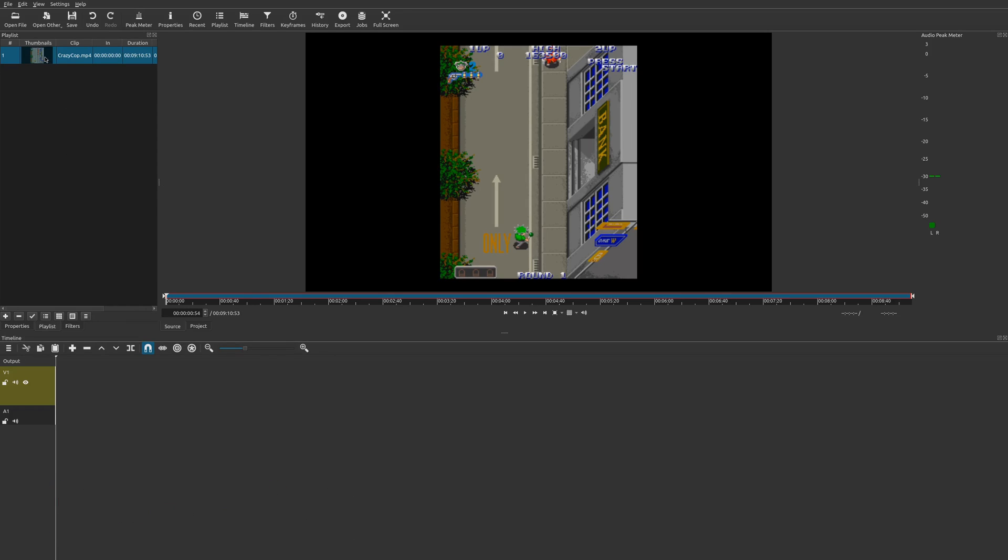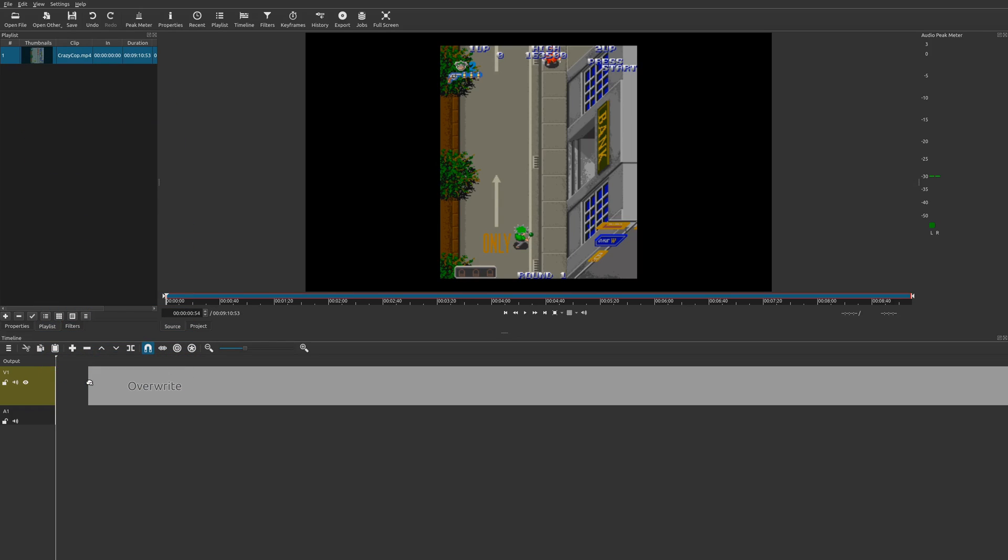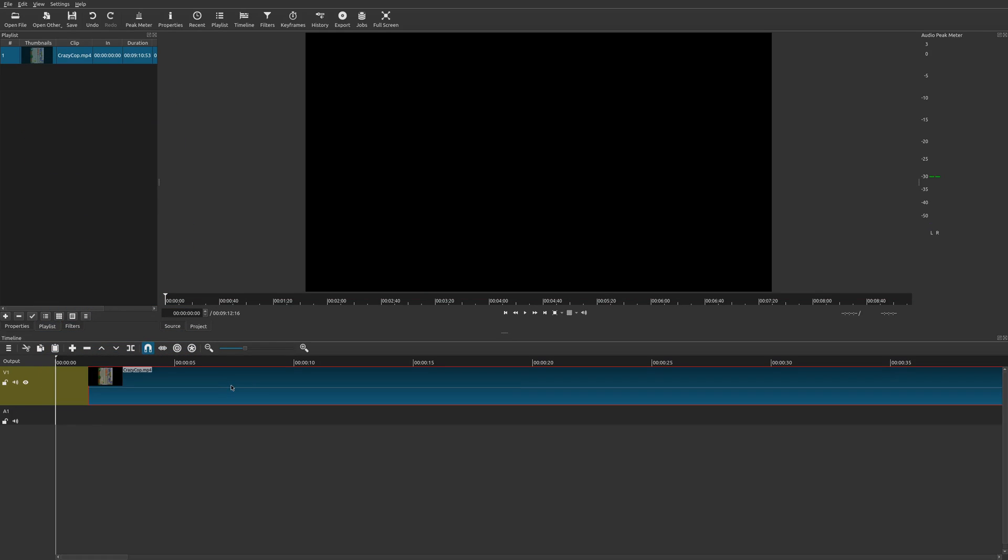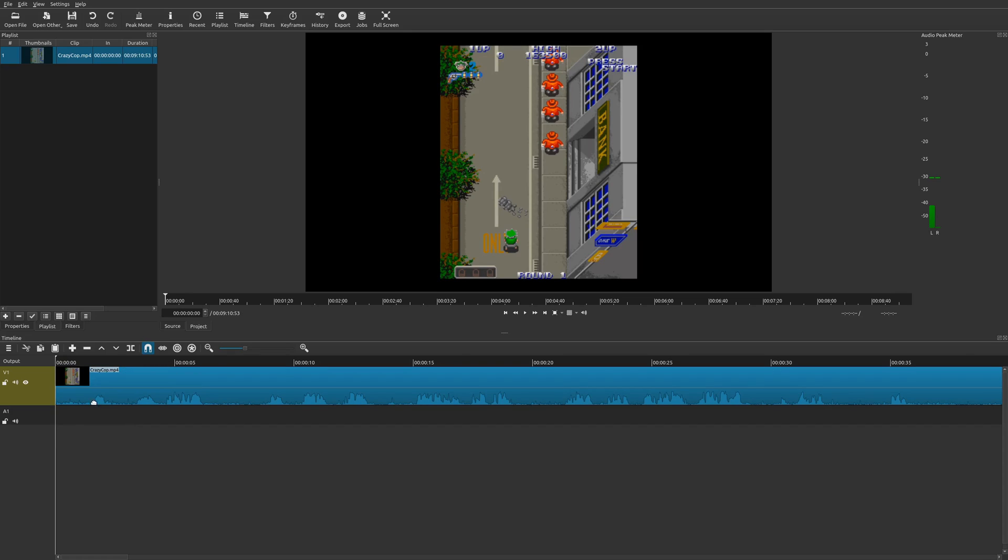So let me show you what I mean by that. I have this clip right here. I'm going to bring it down to my timeline. And as you can see here, there's my video clip and here is the audio waveform.